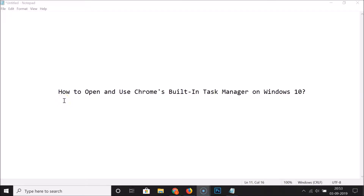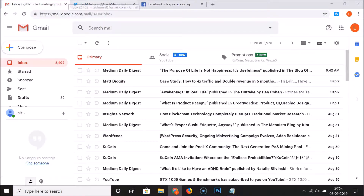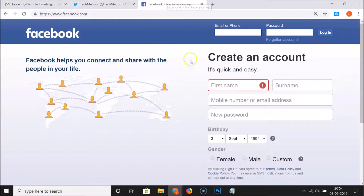In this tutorial, I'm going to show you how to open and use Chrome's built-in task manager on Windows 10. Just open your Google Chrome web browser — you can see that I have three tabs opened.